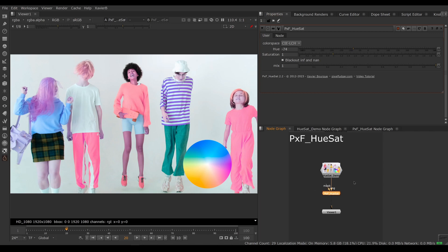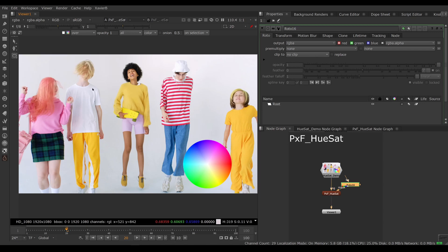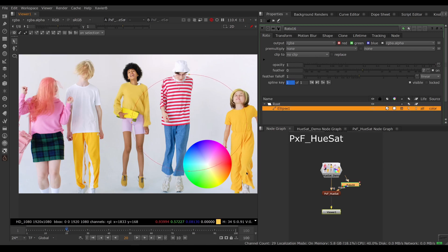Of course, you have a mask input, so if you need to limit the effect only to some area of the frame, you can use the mask input for that.